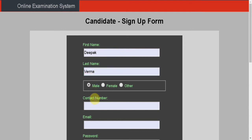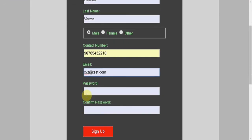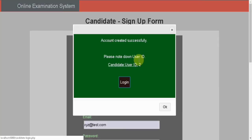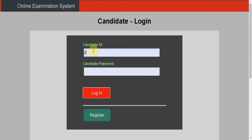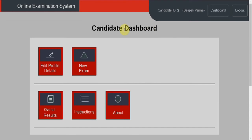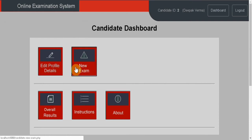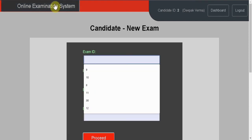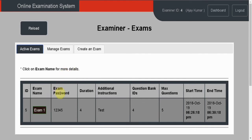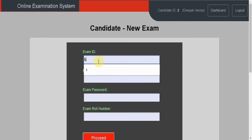First of all, the candidate has to register. Fill in the registration details and click sign up. Note down the user ID. In the examiner dashboard, I can see the examiner ID and the ID of the exam.